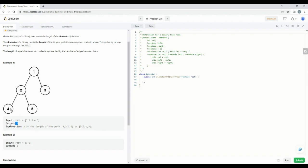How did the diameter of 3 come about? The diameter of this binary tree will be the path connecting nodes 4 and 3, or the path connecting nodes 5 and 3. The longest path is formed between nodes 4 and 3: from 4 to 2, then 2 to 1, then 1 to 3 — three edges. Similarly, the path connecting nodes 5 and 3 also has three edges. That's why the diameter is 3.